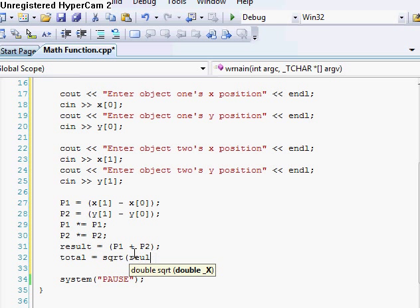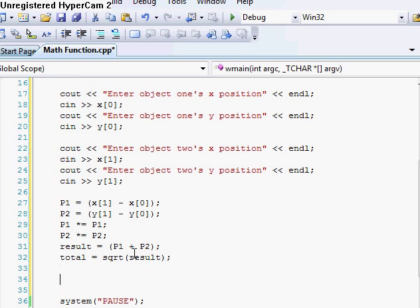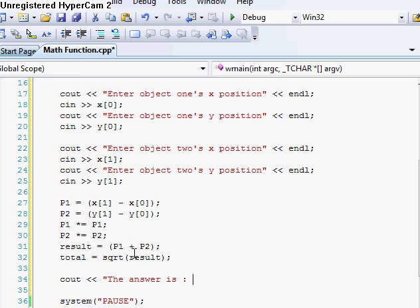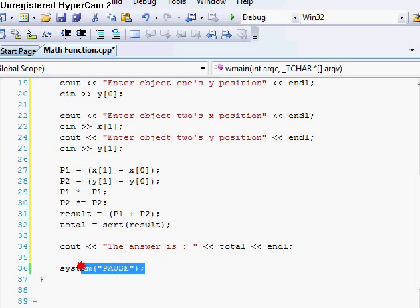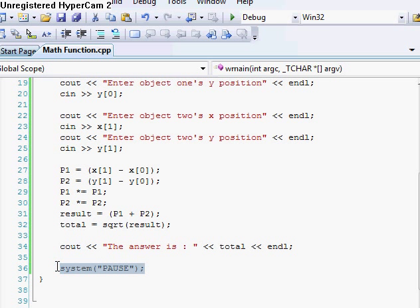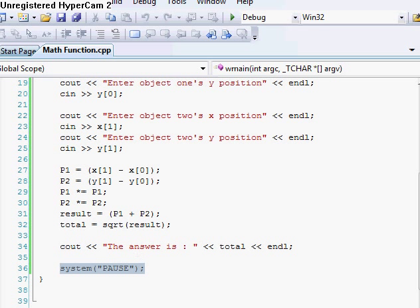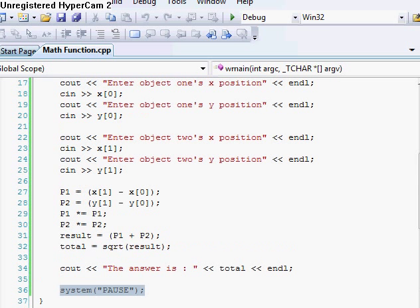And then you want to square our results. Like so. And then see out the answer is total. Okay. And make sure that you have your system paused, or else it's going to just close out really quick. So let's just compile it. See if I get any errors. Nope. No errors.